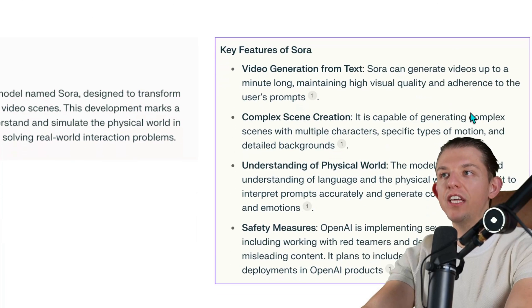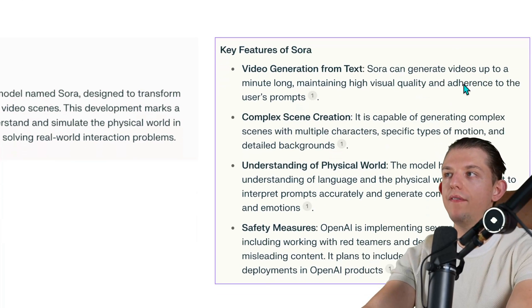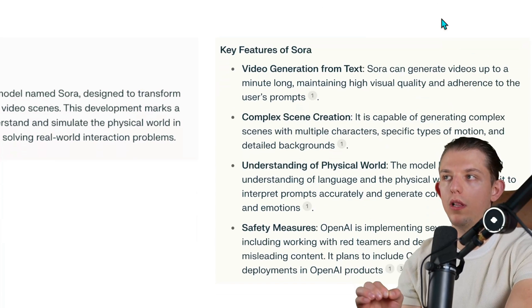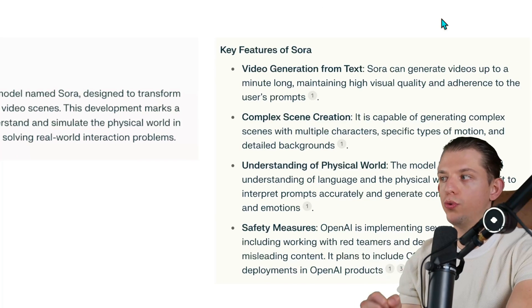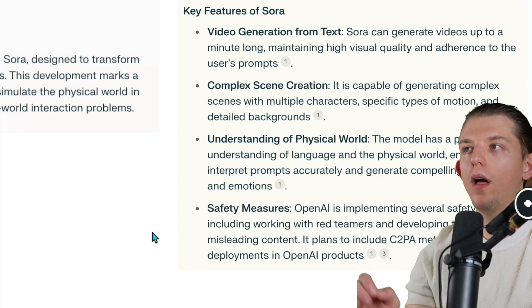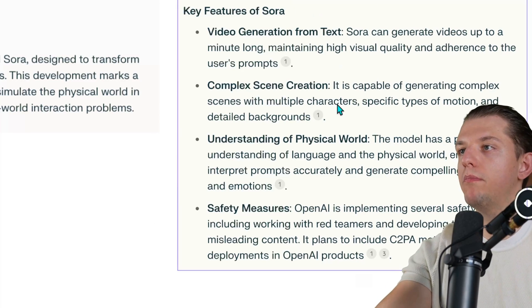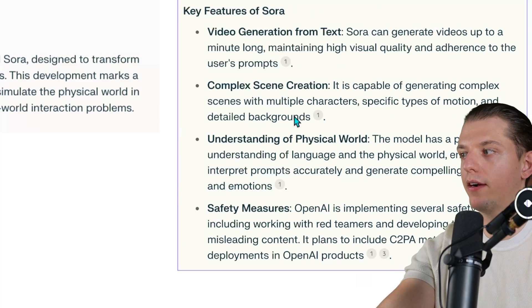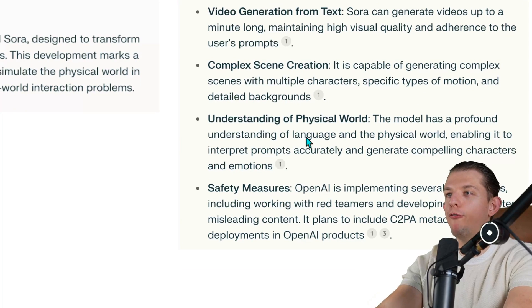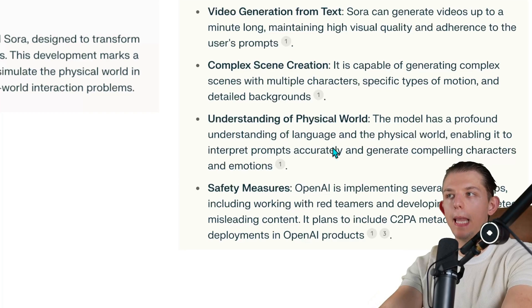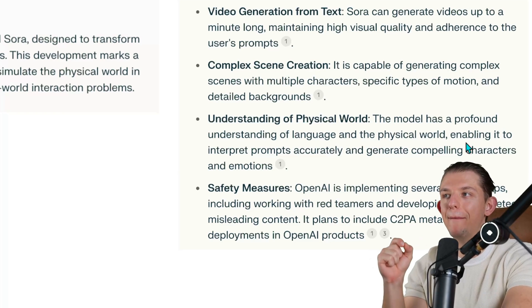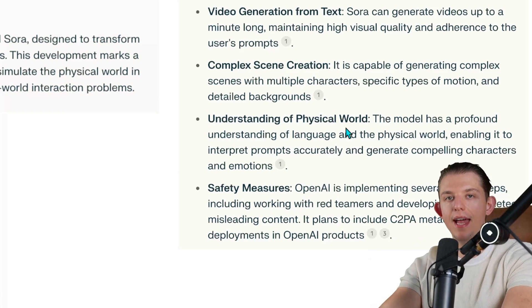Here are the key features of Sora. Sora can generate videos up to a minute long, maintaining high visual quality and adherence to users' prompts. It is capable of generating complex scenes with multiple characters, specific types of motion, and detailed backgrounds. It has a profound understanding of language and the physical world, enabling it to interpret prompts accurately and generate compelling characters and emotions.